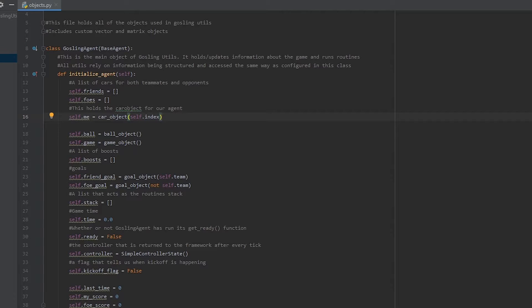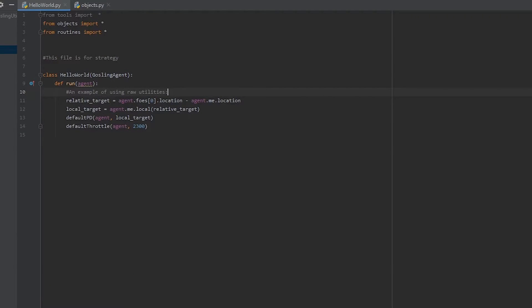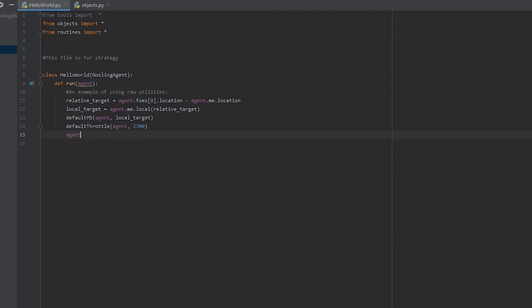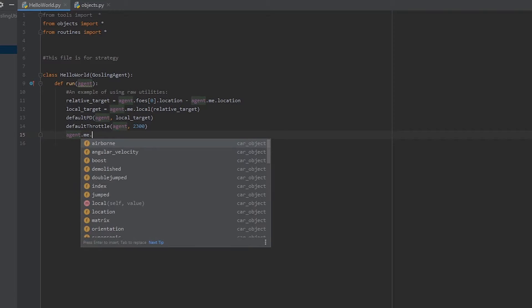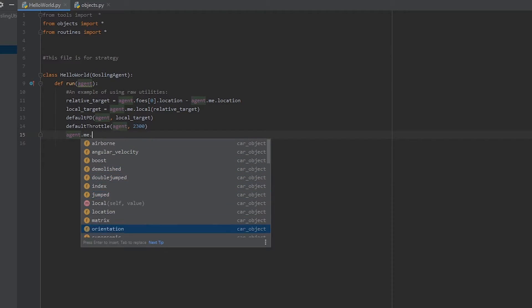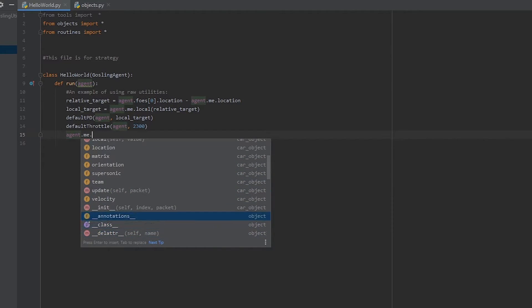Additionally, if we go back in hello world.py, where we refer to the gosling agent as agent, because we're using PyCharm, it'll autofill a lot of this stuff. So, for example, if we need our current velocity, we can just go ahead and type agent.me. And we'll be able to see all of the attributes for agent.me, which is our car. And if we come down to the bottom, we should see velocity right here.